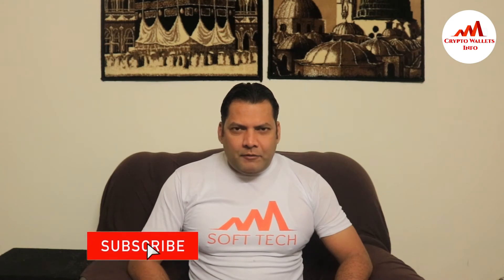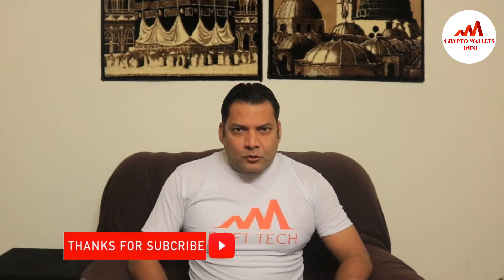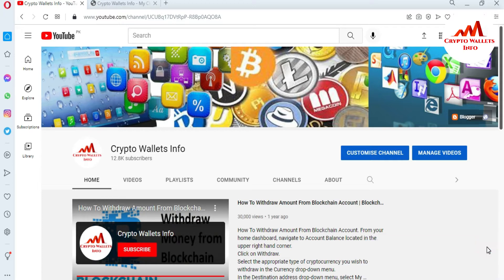Viewers, this video is going to be very interesting for you. If you want to get more information about cryptocurrency, you must watch this video till the end. Also subscribe to my channel, like my video, share it with your friends, and press the bell icon button.